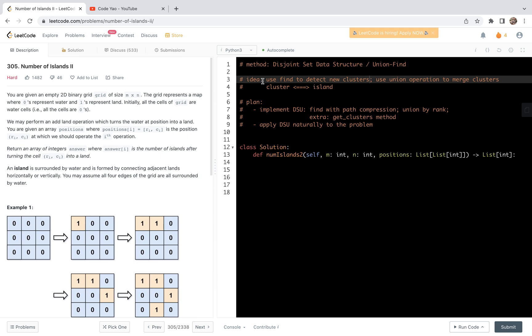The idea is actually very straightforward. We're going to use the find method in the disjoint set data structure to detect new clusters, and we use the union operation to merge clusters. In this problem setting, the island corresponds to a cluster in the disjoint set data structure.